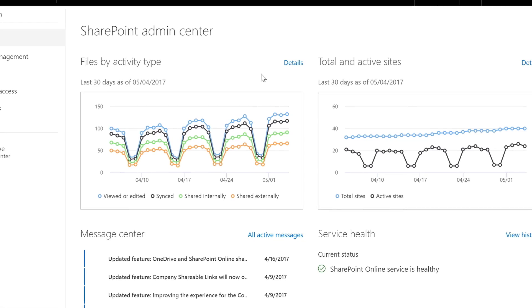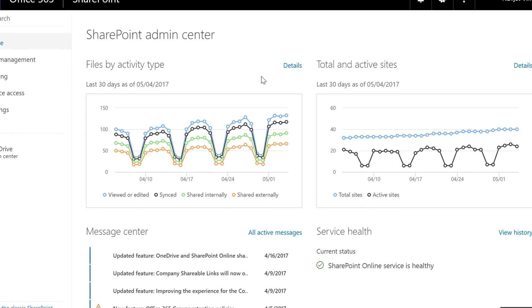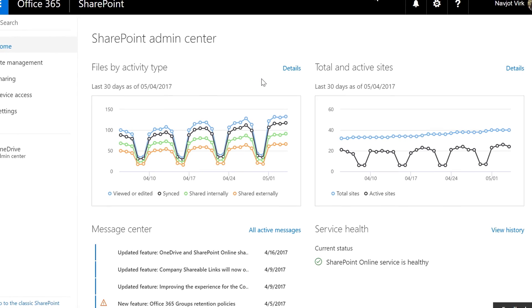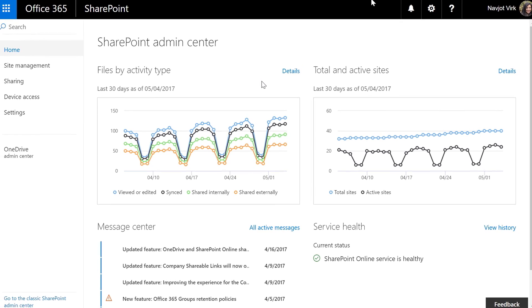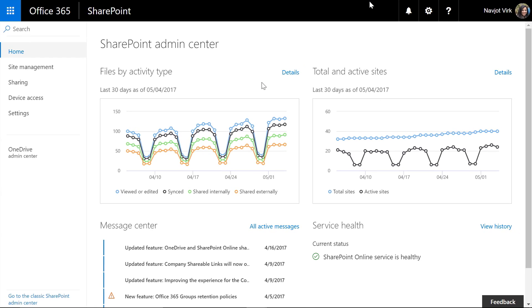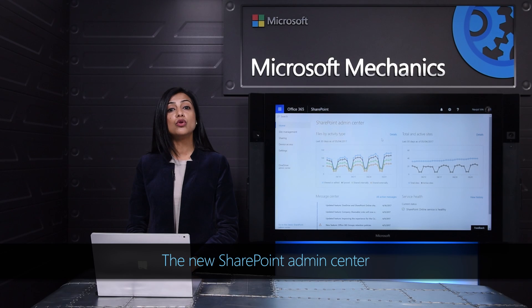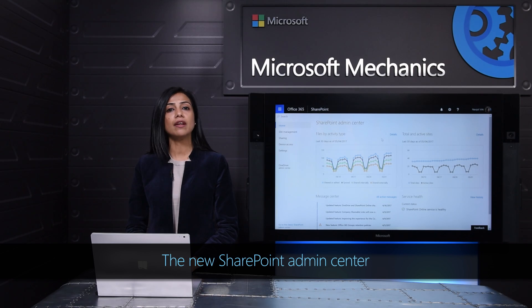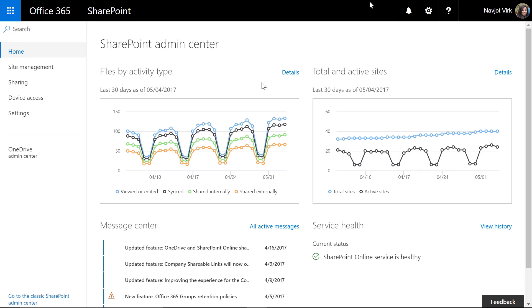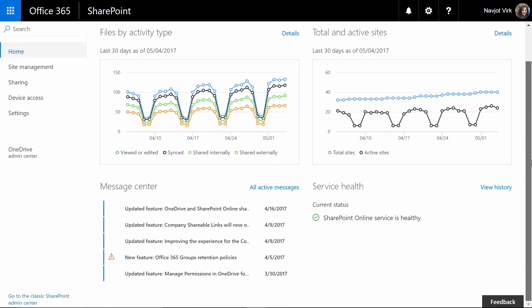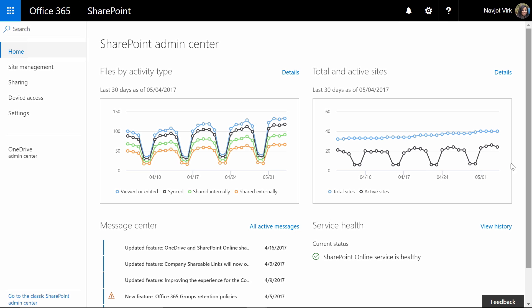The new SharePoint admin center is tailored specifically to your needs as a SharePoint admin. It is one single place for you to manage everything related to SharePoint. The landing page shows you the most important information about your tenant. As you can see we're making SharePoint information that was previously only available to global admins now available to you as a SharePoint admin.